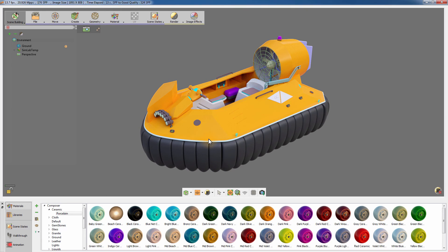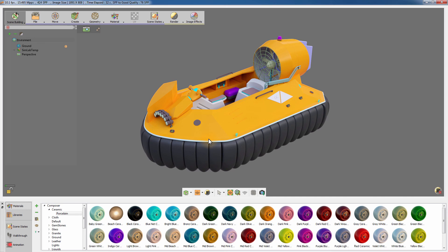The Simlab Composer integration plugin is a great tool that allows you to create high-quality renders for your Rhinoceros design. The dynamic link system enables you to simultaneously adjust the model in Rhino and instantly update the changes in Simlab Composer, which in turn gets results faster and at a professional quality.